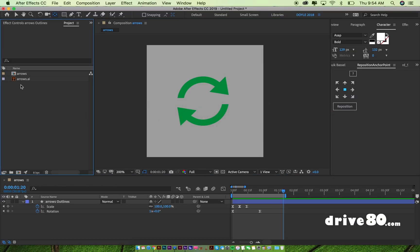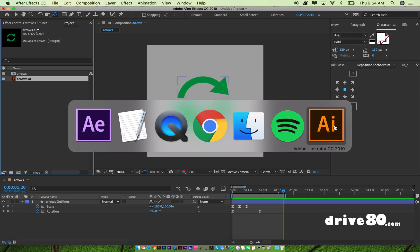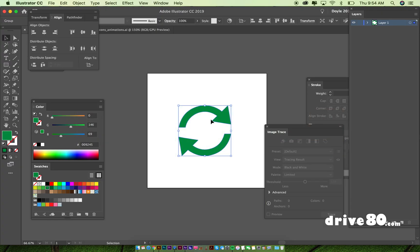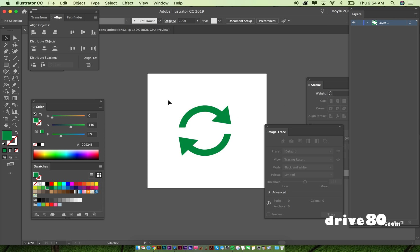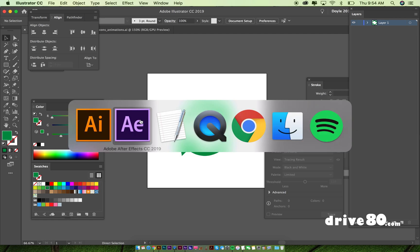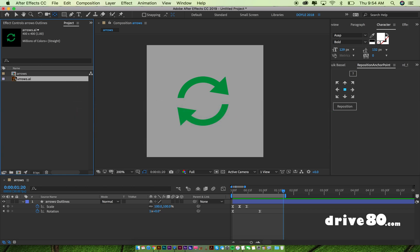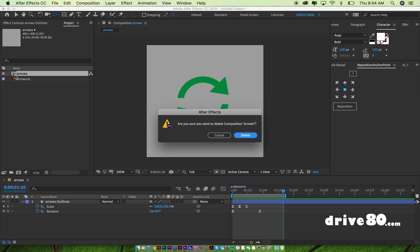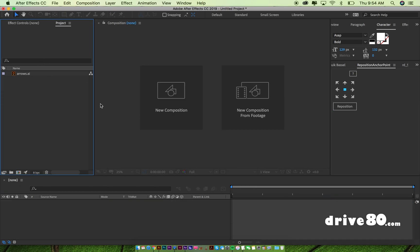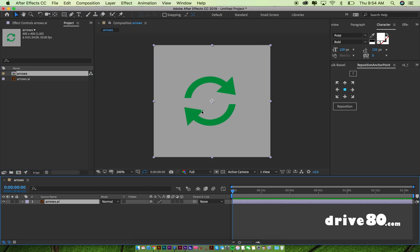So if you are working in After Effects, what you want to do is import a file. So I created these in Illustrator, I saved it as just arrows and then I imported that into After Effects. So let's see, I'll get rid of this, delete. And so here's the Illustrator file.